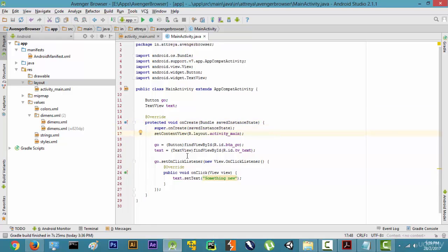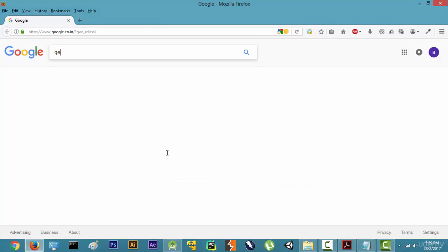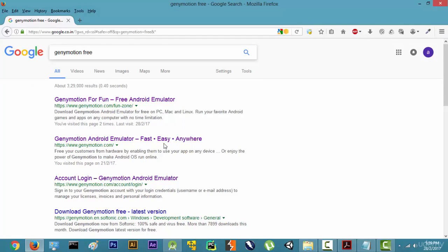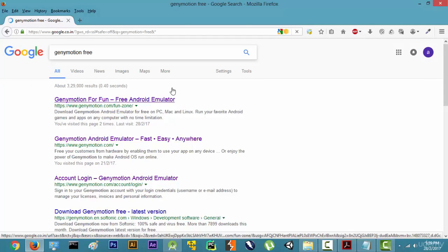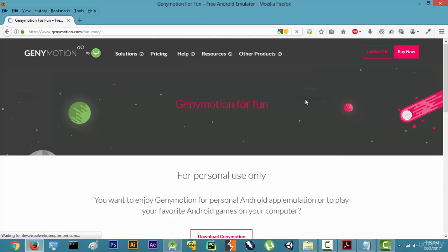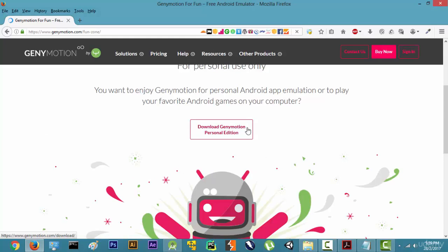To download Genymotion, we are going to open this up and type in 'Genymotion free', press enter, open this link, and now we are going to download Genymotion personal edition.